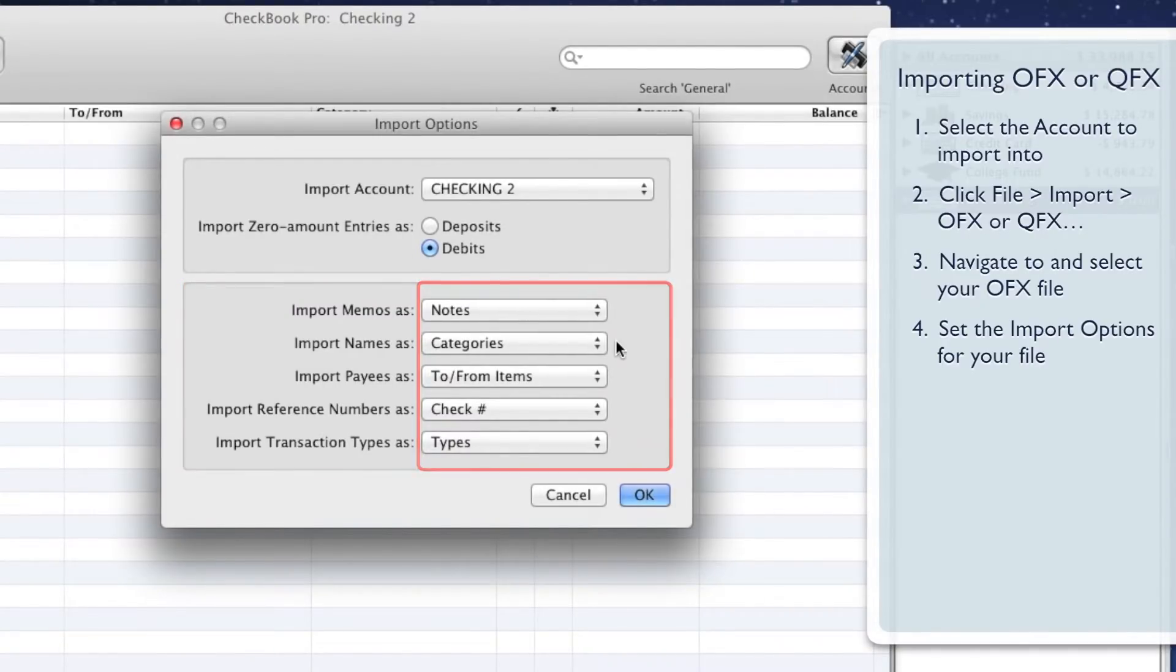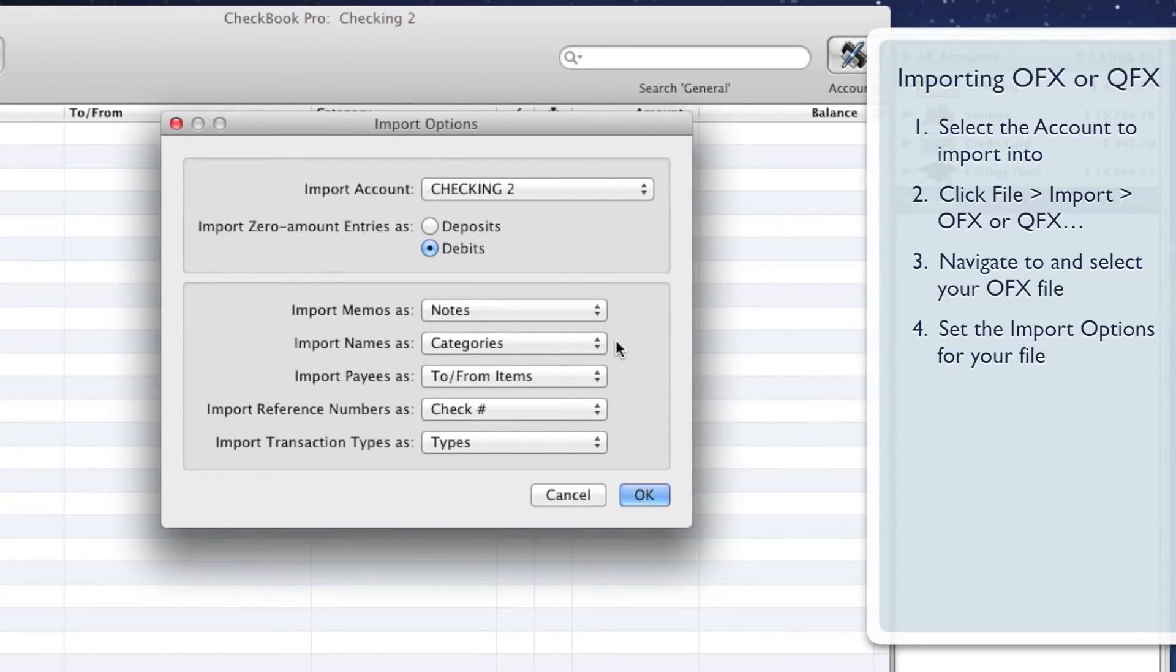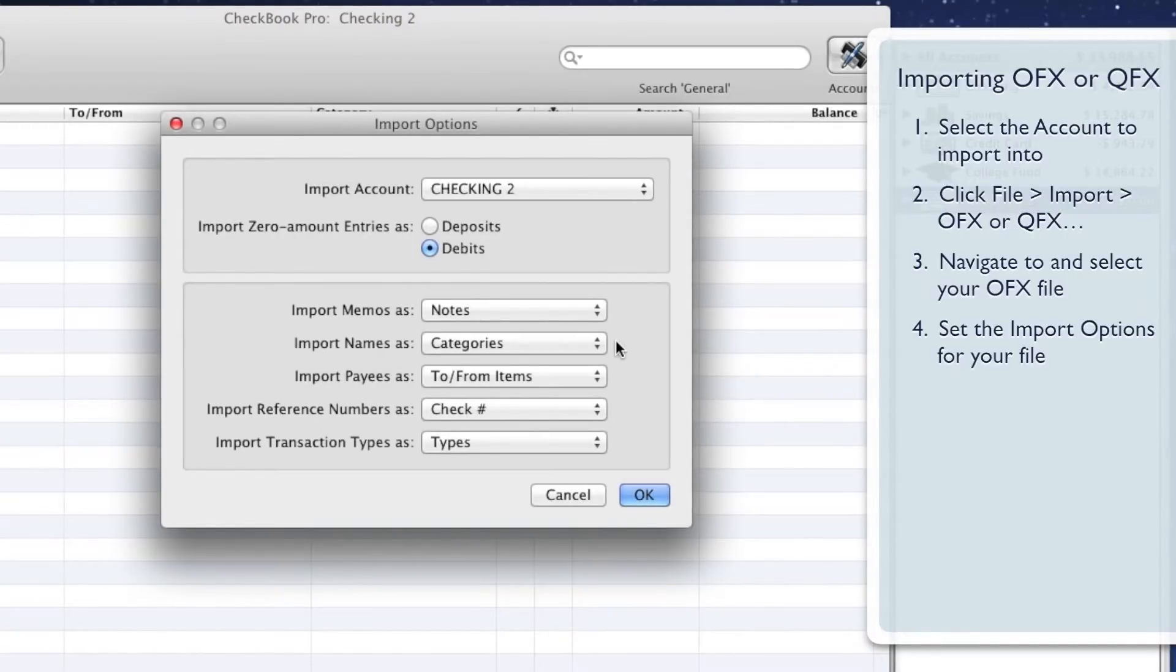For example, to put the data from each transaction's memos field into Checkbook Pro's Descriptions field, click the menu button to the right of Import memos as, and click the Descriptions item.